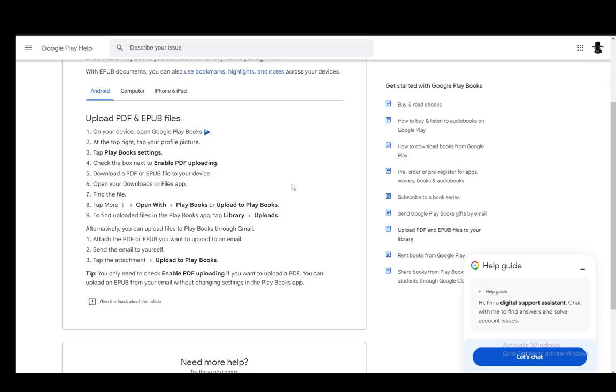And once that's done, it should be uploaded. And you can find that within the app, within the library and going into uploads.